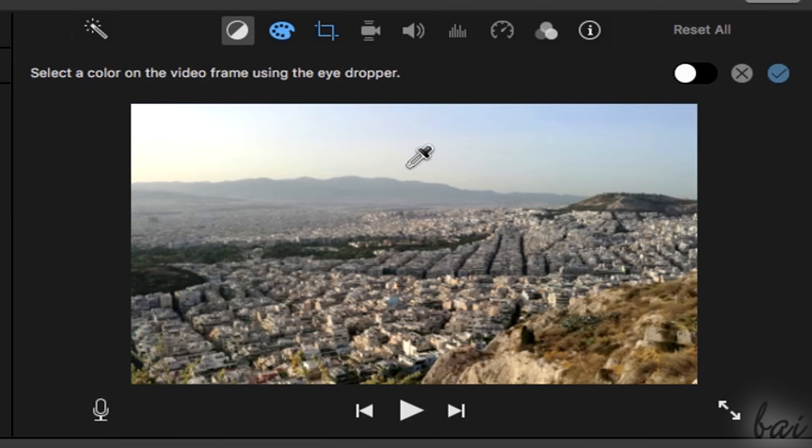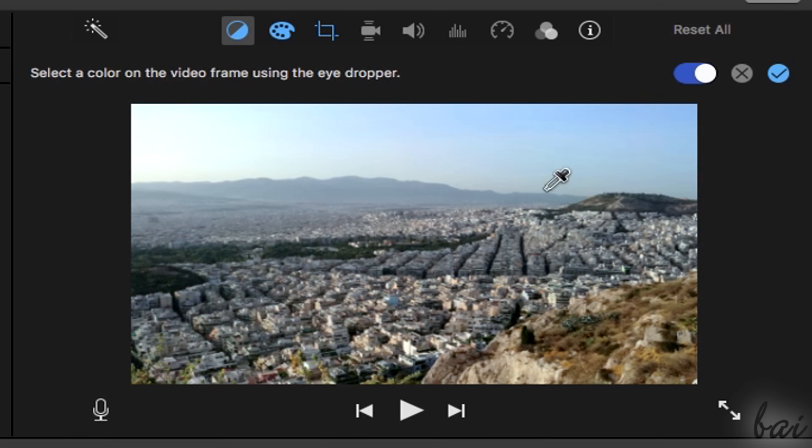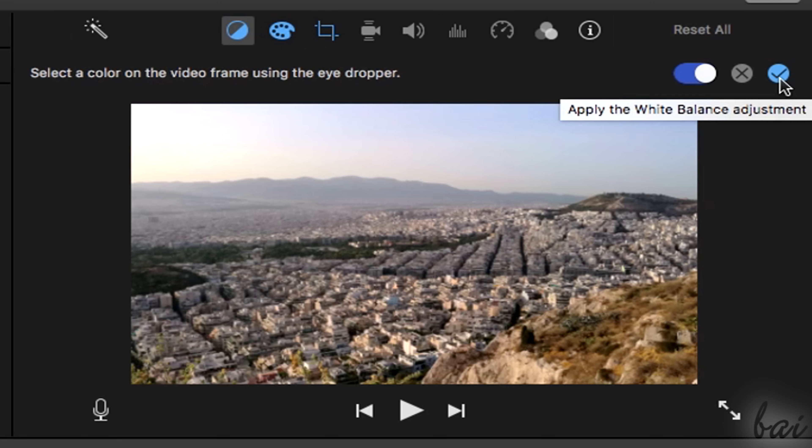Keep in mind that you may need to click on the check mark button on the far right to apply the changes on some of these tools.